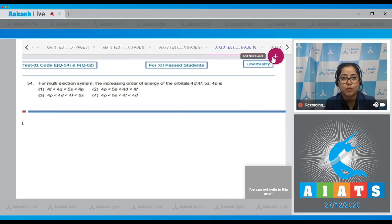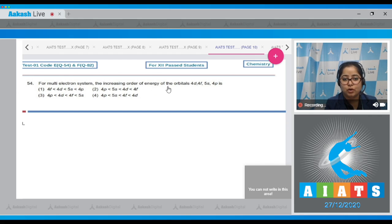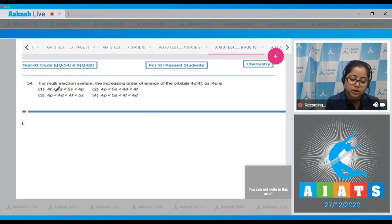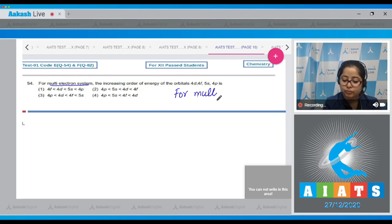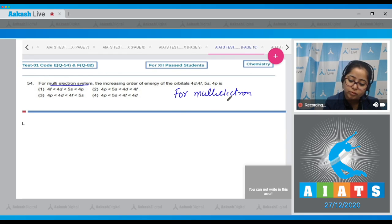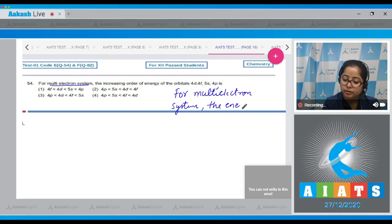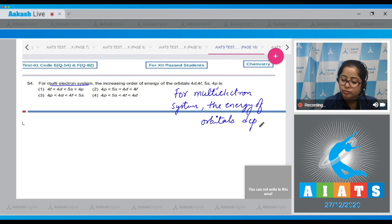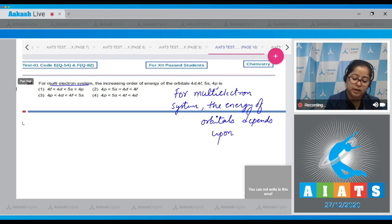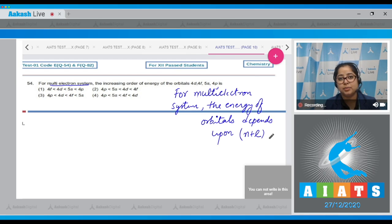Question number 54: find the increasing order of energy of orbitals 4d, 4f, 5s, and 4p for a multi-electron system. For a multi-electron system, the energy of an orbital depends on the n plus l value — the higher the n plus l value, the higher the energy of that orbital.